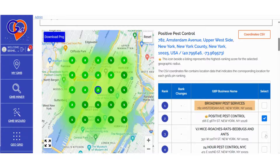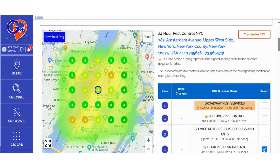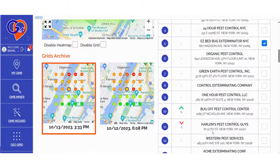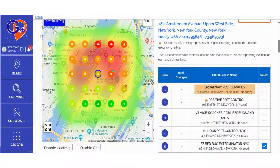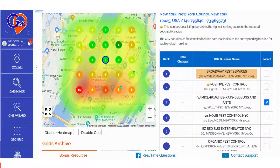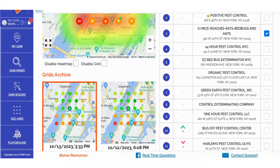With each scan refresh, you have the flexibility to select any competitor, including the listing you're auditing, to visualize whether their ranking position is trending upward or downward, along with the top 20 listings. We've introduced this feature so you can continually monitor which Google Business Profile is experiencing significant growth and may soon dominate the rankings, steadily advancing with each scan. With each GeoGrid scan, you have the flexibility to choose whether to retain the heatmap layer, remove it, disable the grid, or keep both options active. The Grid Archive section conveniently stores all your ranking scan history, allowing you to easily cross-reference results from previous dates.